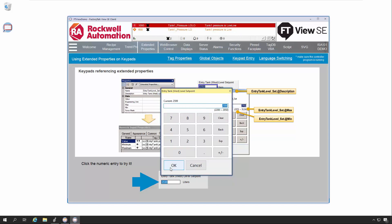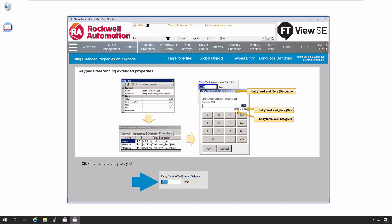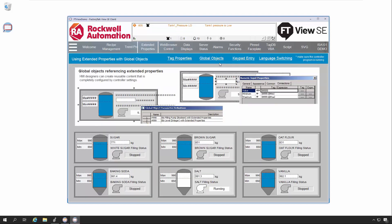Finally, using Extended Tag Properties within Parameterized Global Objects and Face Plates enables the HMI Designer to create reusable content, like those provided in the Plant PAX Process Library.